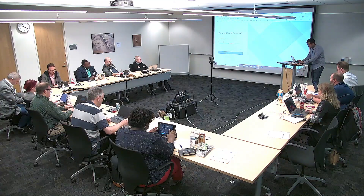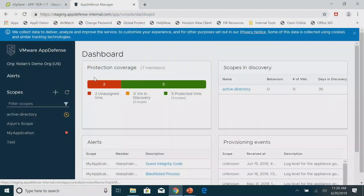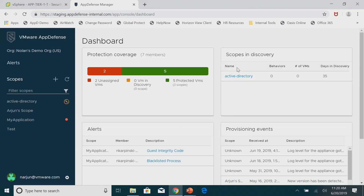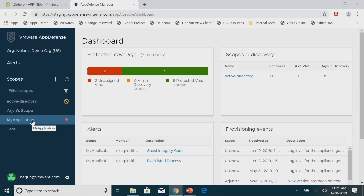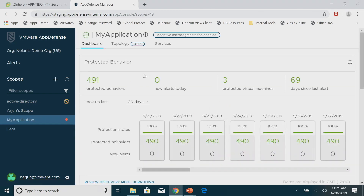Here is the SaaS Manager landing page — the dashboard — which gives a quick overview of what you're seeing: how many VMs are in protected mode, scopes, things like that. What I really want to focus on is diving into one of the scopes, talking about the protection and response mechanisms and actions you can take.